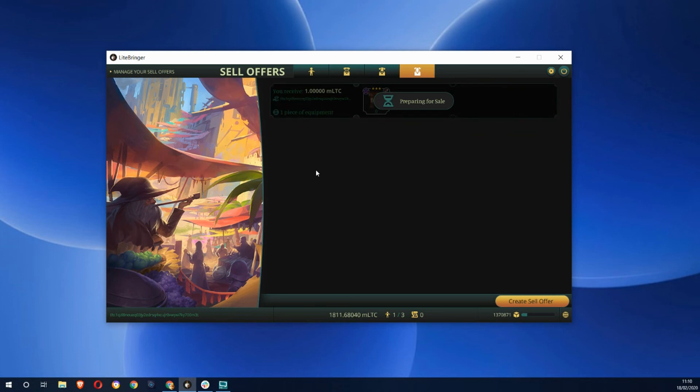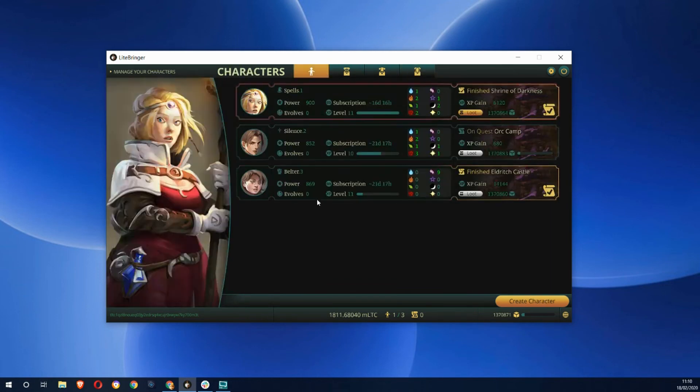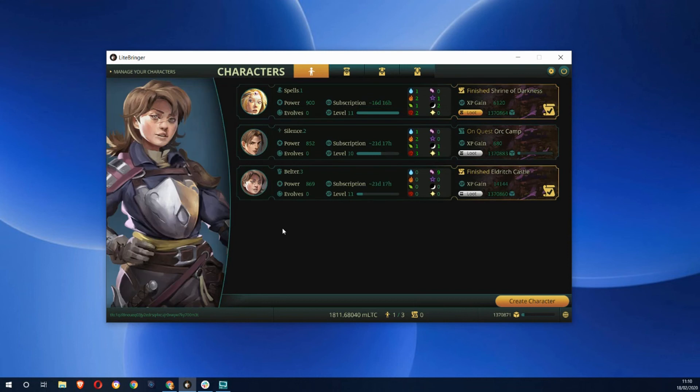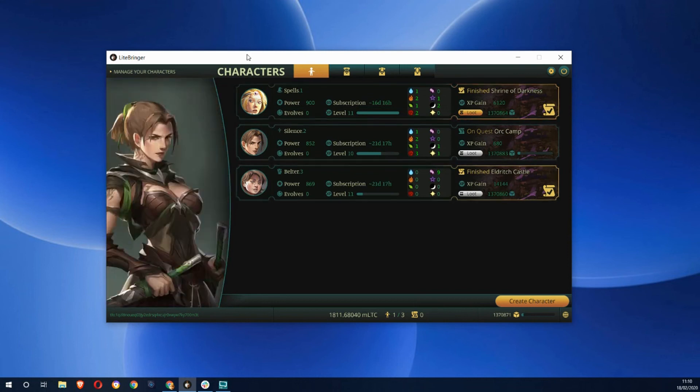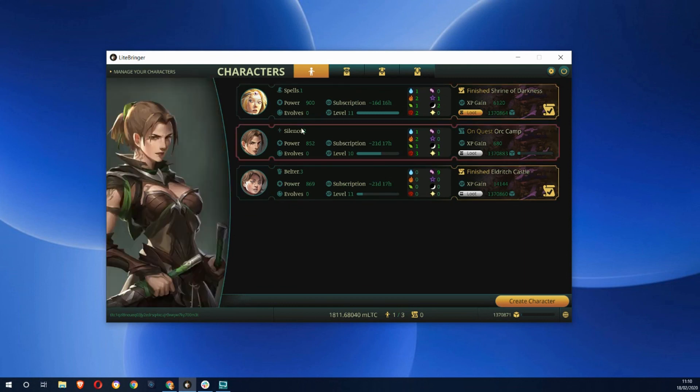While there have been examples in the past of community-led economies, with a blockchain game that comes as standard. The fact that you own everything in the game, and if for whatever reason I had decided I'd played Lightbringer enough and wanted to get rid of all my characters and everything I had in the game, I could just go stick it all on a marketplace and sell it all off.